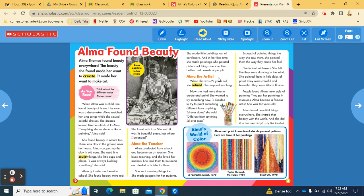Instead of painting things the way she saw them, she painted them the way they made her feel. She looked at flowers. She felt like they were dancing in the wind. She painted them in little dabs of paint. They were colorful and beautiful. They were Alma's flowers.